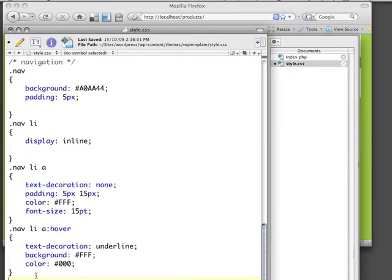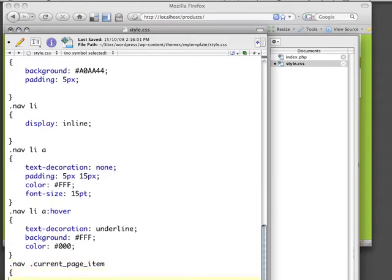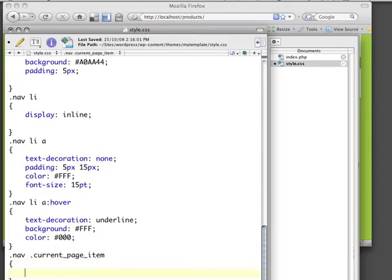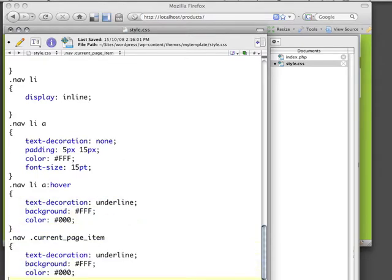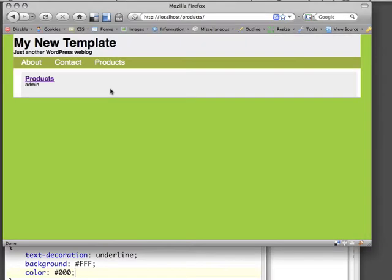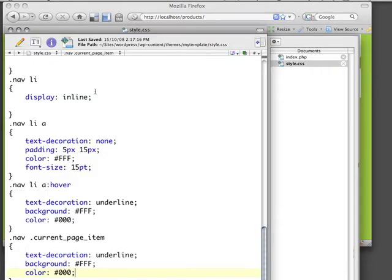So let's go back to our CSS. I'm going to create another .nav li, and then actually we can just do .nav and then CurrentPageItem, and I want it to look as though it's hovering. So I'm just going to paste this in, and if I refresh this, that doesn't quite look right.